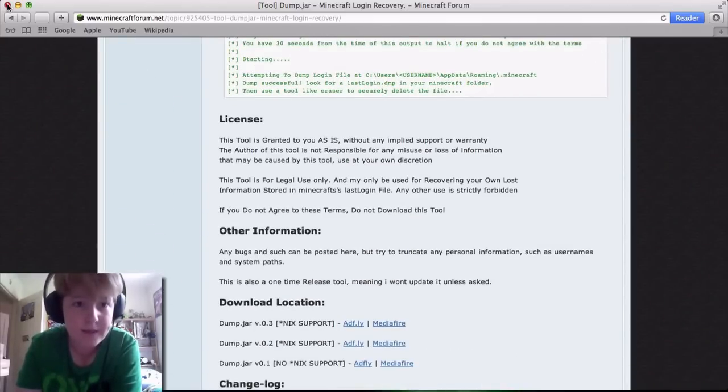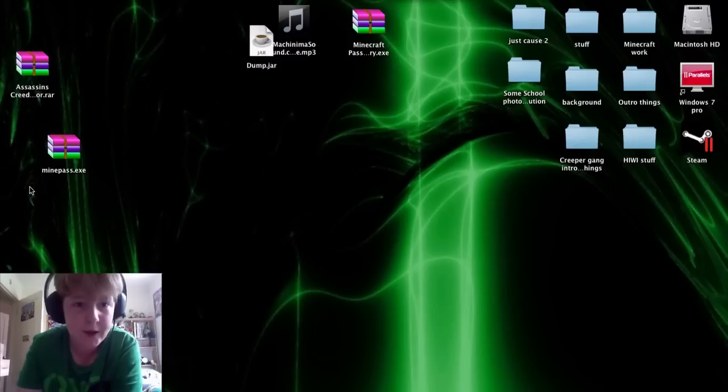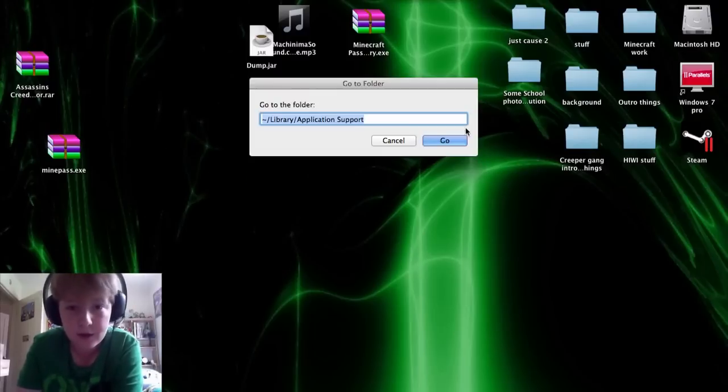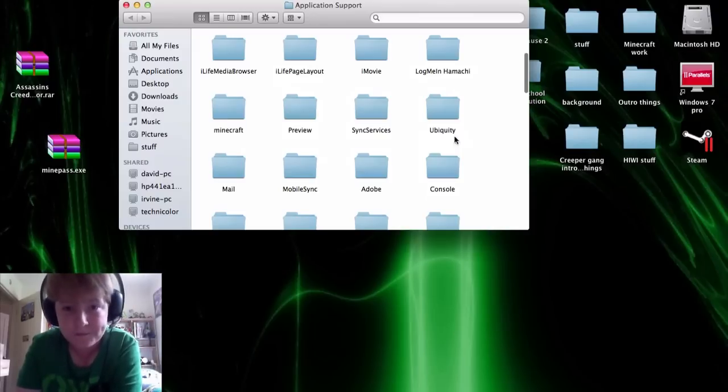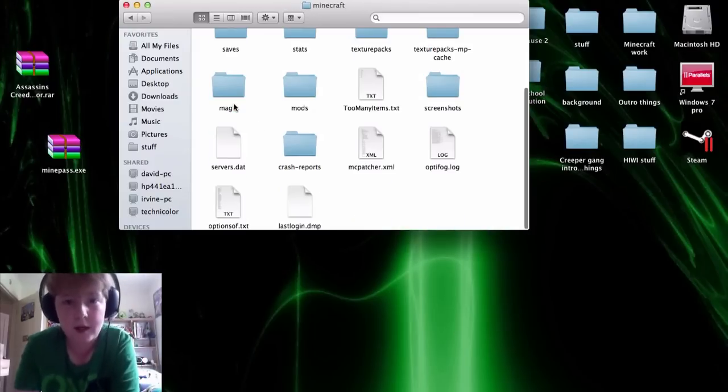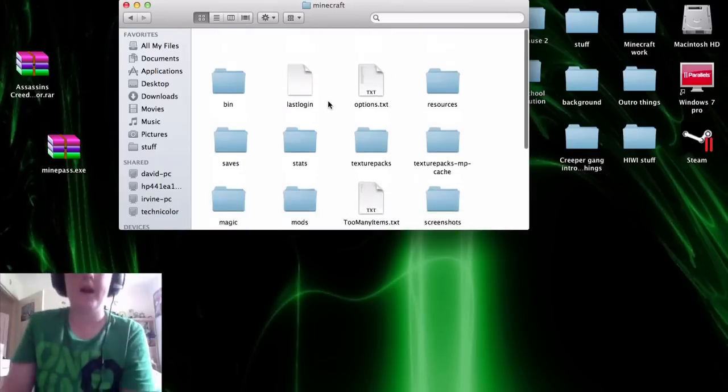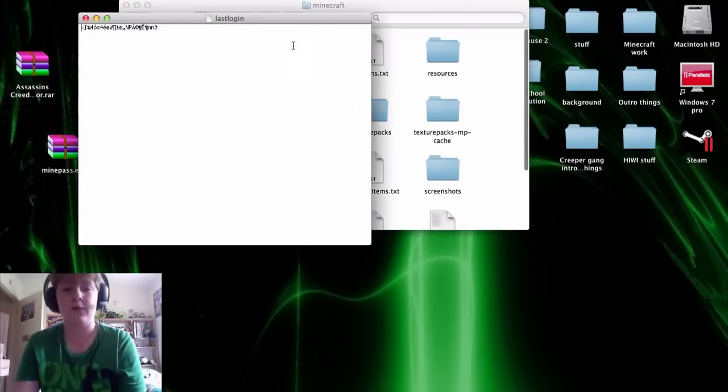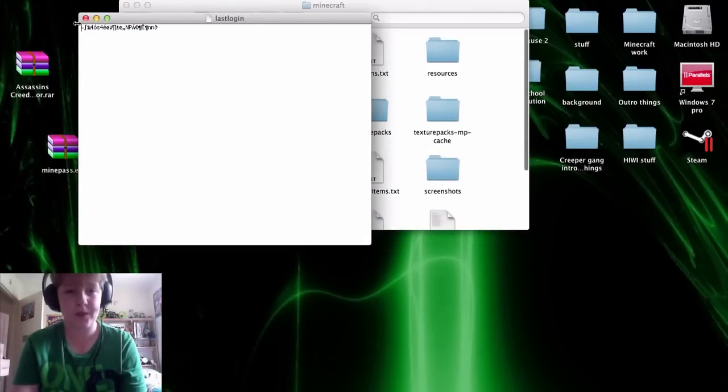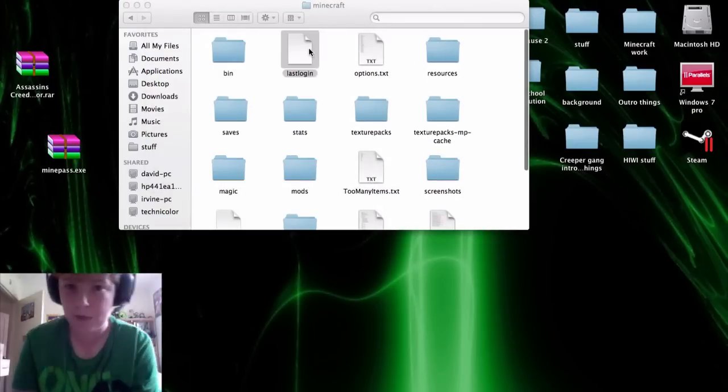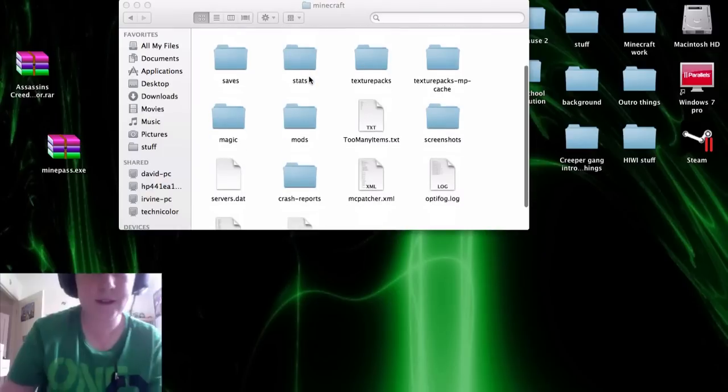I've already got it downloaded, and basically how this works is because I'm on a Mac, I'll go to the roaming folder, Minecraft, and you see you've got this last login file but it's gibberish when you try and open it with text edit or things like that.